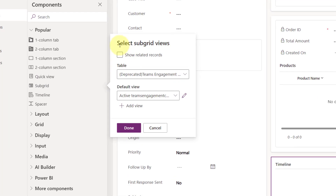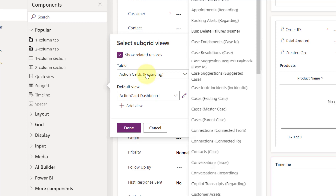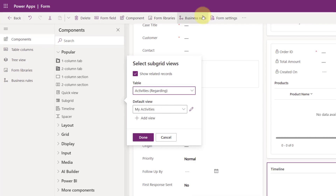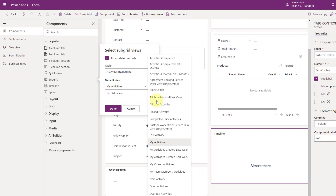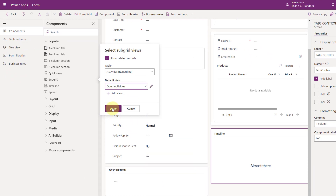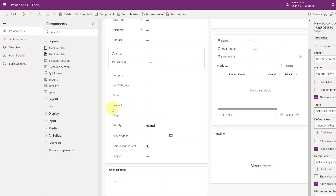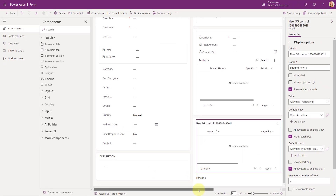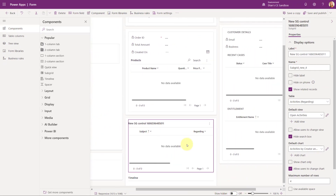It's now asking me, do I want to show related records — yes I do. And then which records do I want to show? I want to show activities, and again I want to show open activities. Once you've done that, you're just going to click on done, and you'll notice that now the grid shows up here.